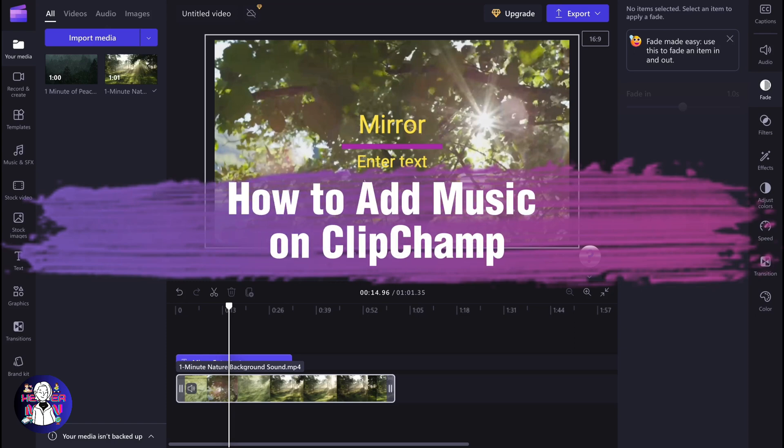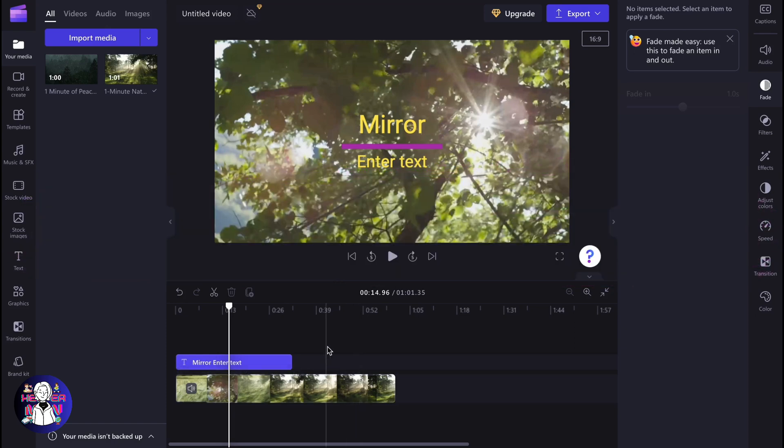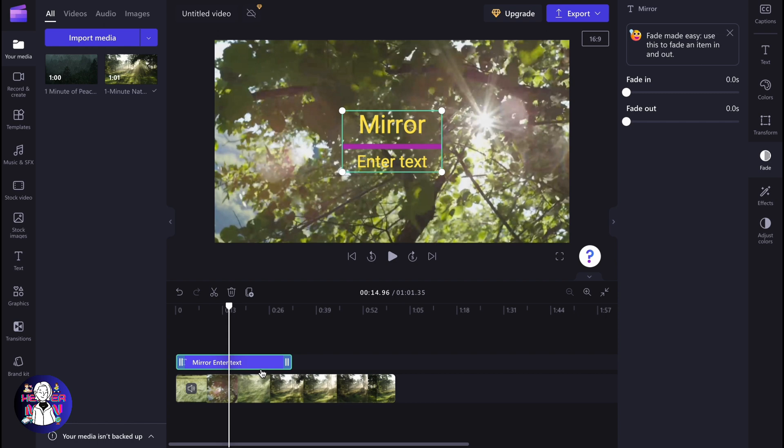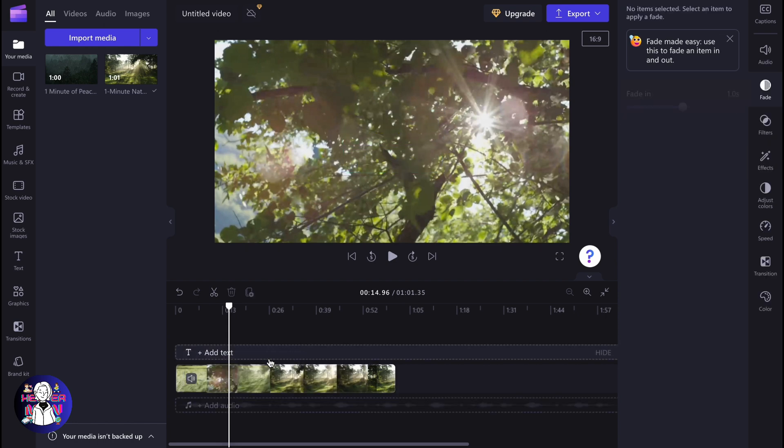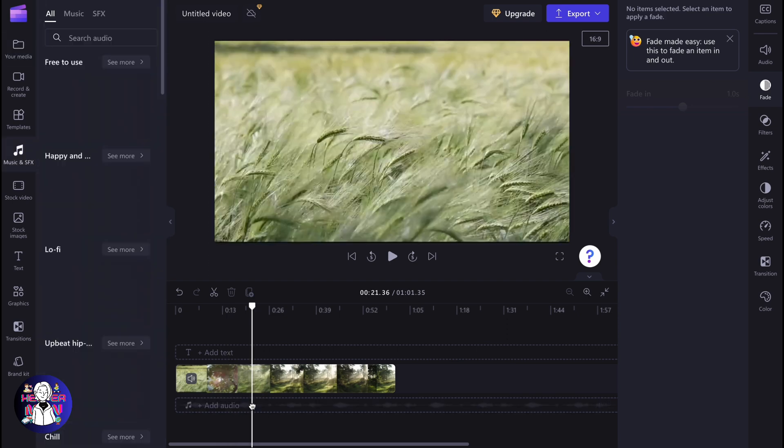If you want to know how to add music on Clipchamp, you've come to the right place. We have a couple of options for how to interact with music. As you can see at the bottom of the screen on our timeline, we have the option to add audio.